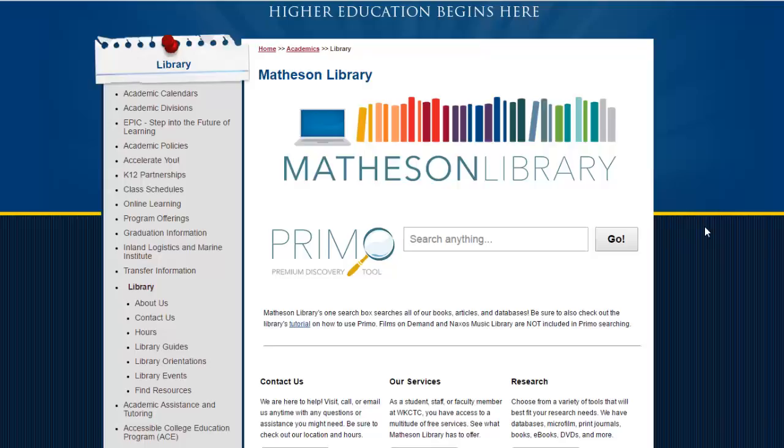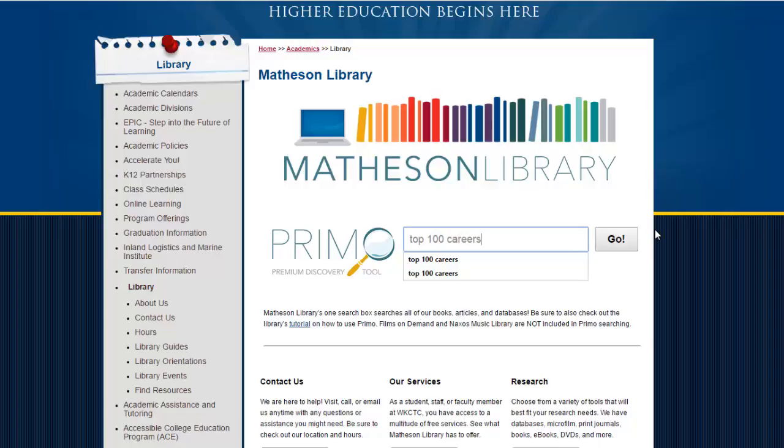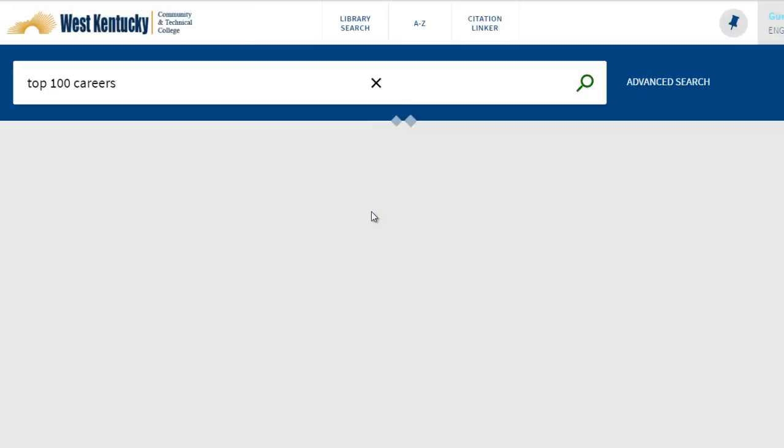You'll find the Primo search box in the center of the library's homepage. Enter keywords in the search box to obtain a list of books, articles, videos, and other items.